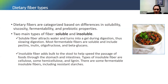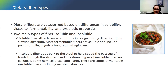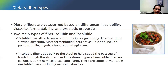Soluble fiber includes things called pectins, inulin, oleofructose, and beta-glucans. Oatmeal is probably one of the most well-known examples — that's a type of soluble fiber, probably the most successful marketing of fiber as a health benefit, like the Cheerios box. Insoluble fiber adds bulk to the stool, which helps speed the passage of food through the digestive tract. Some types of insoluble fiber are cellulose, hemicellulose, and lignin. Many foods have a combination of both soluble and insoluble fiber, and both provide a lot of benefits to our health through the digestive process.